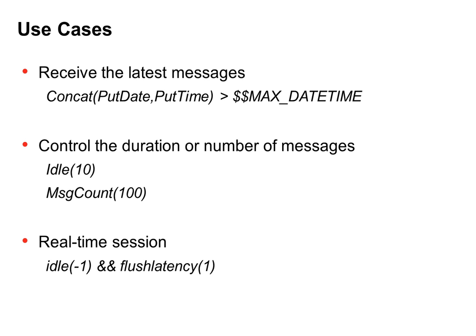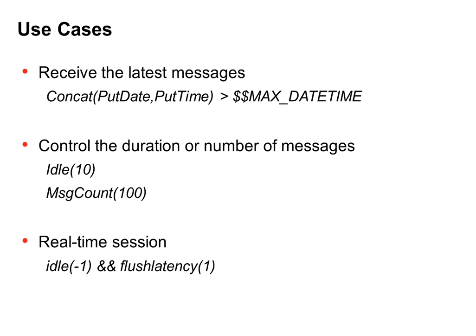A lot of times, many customers are asking questions how to set and make a real-time session for MQ source. What you can do is idle(-1), then the session runs forever, and flush latency set to 1, which means basically you can set 1 second, and for every 1 second integration service will commit messages read from the source queue.